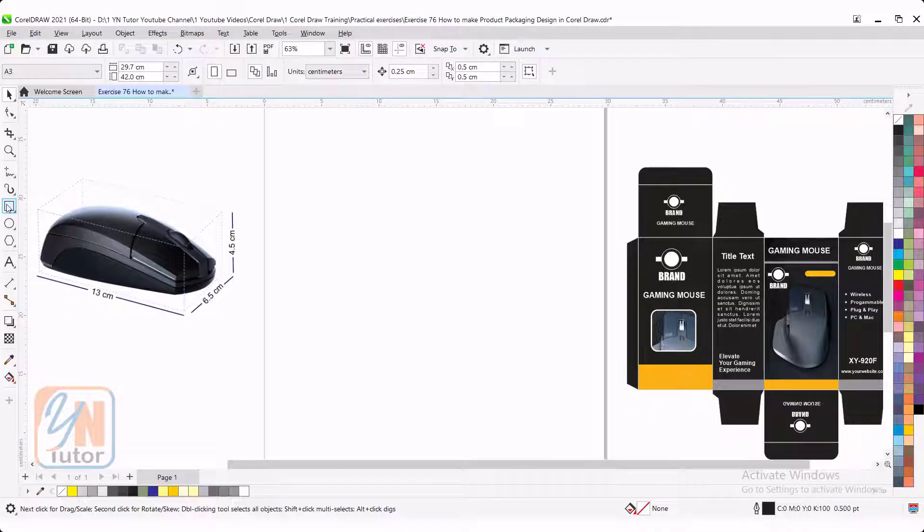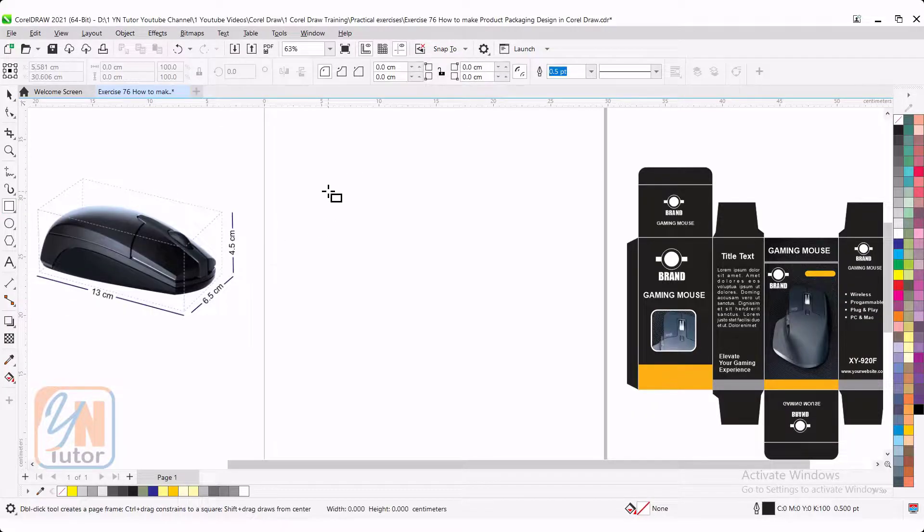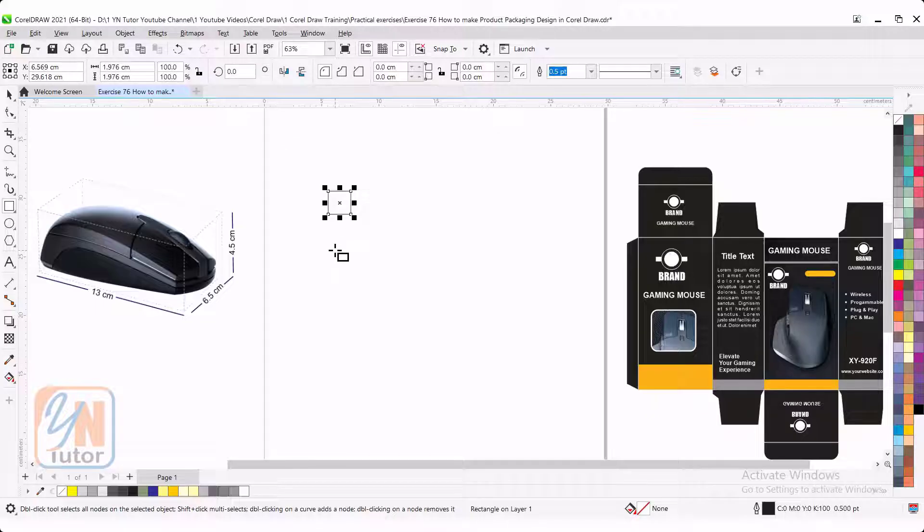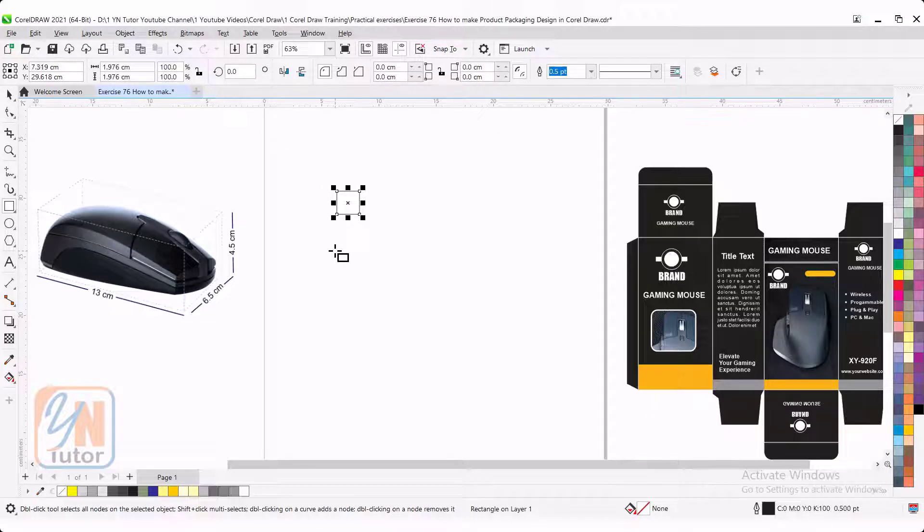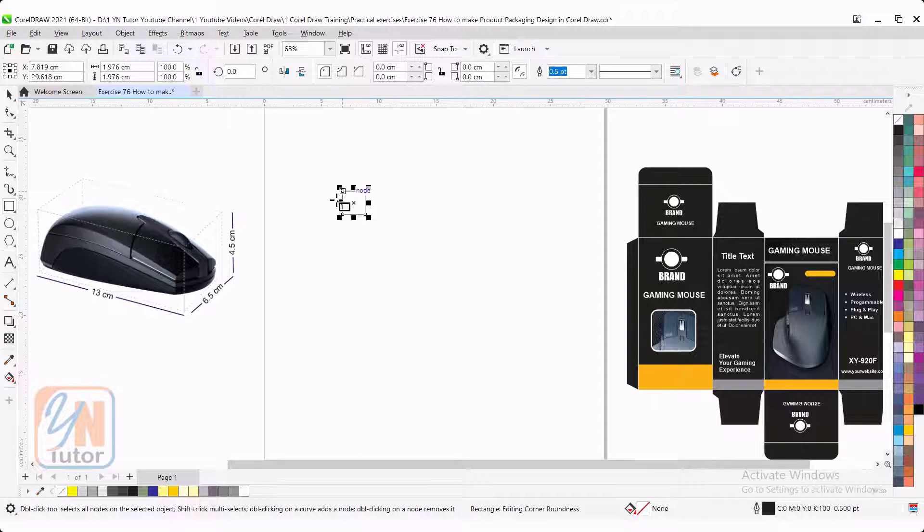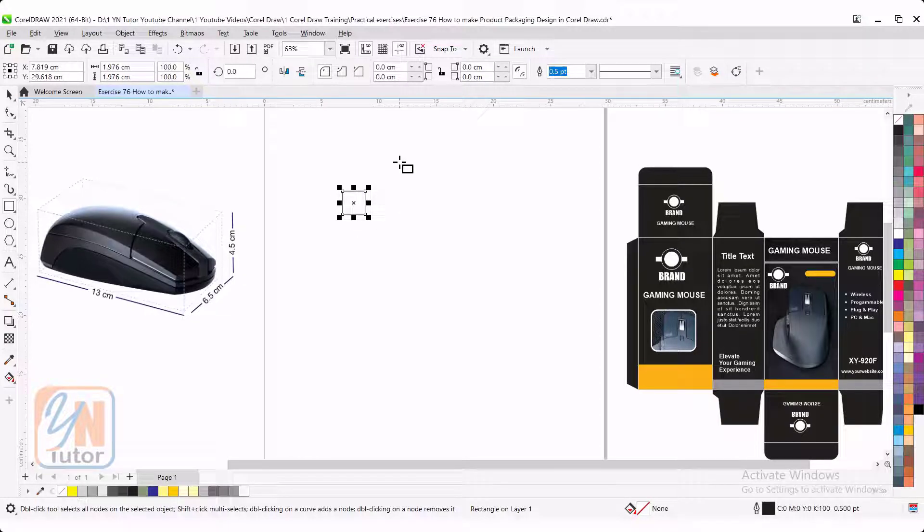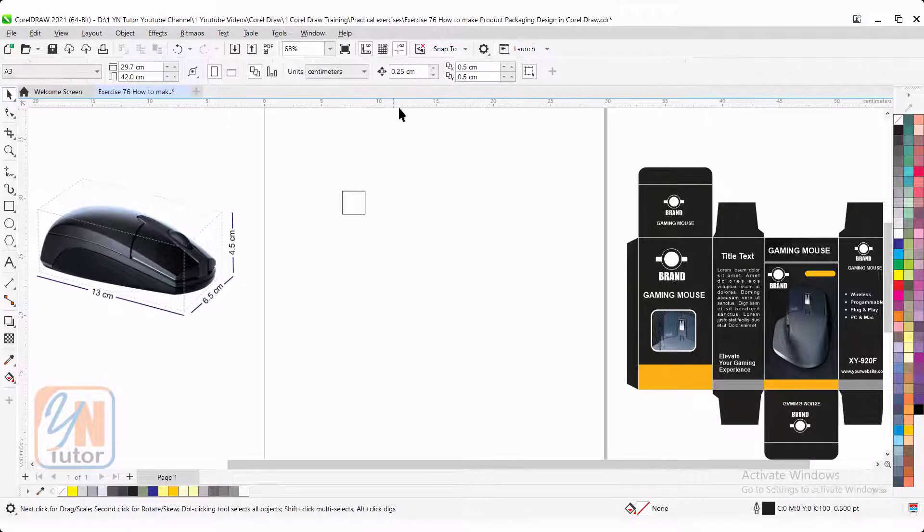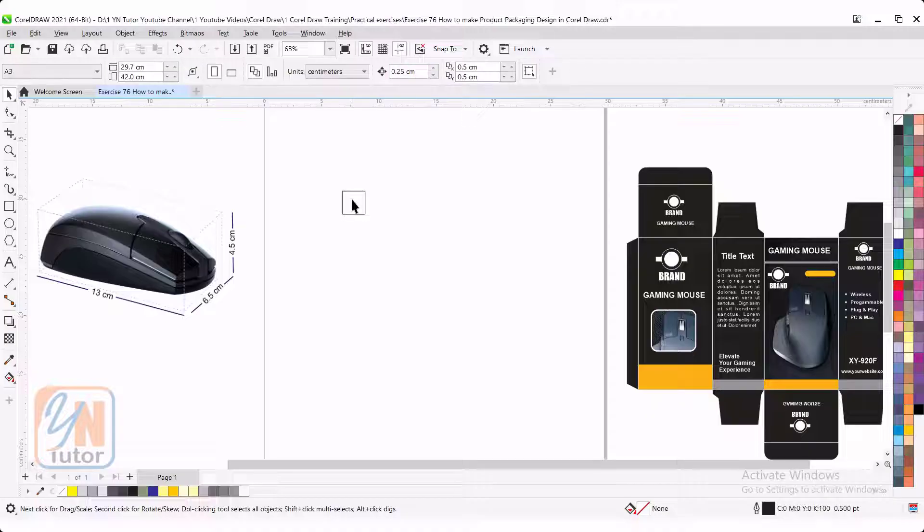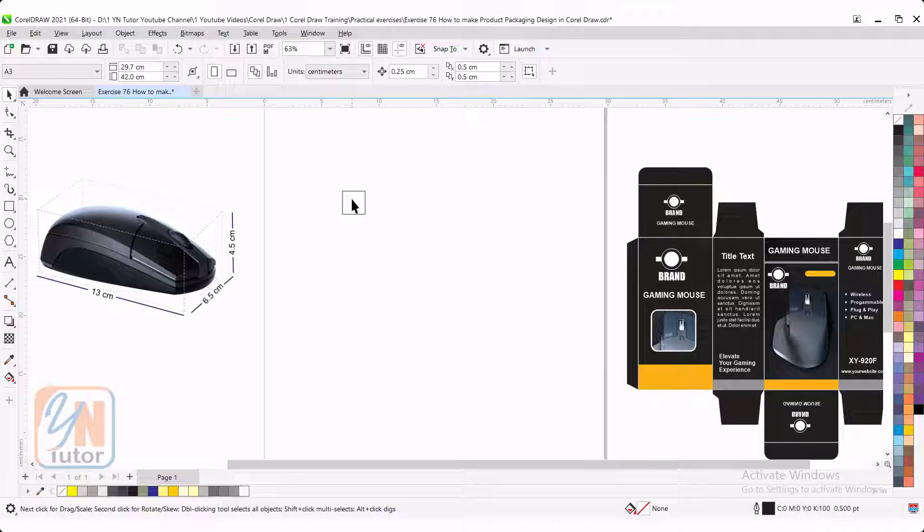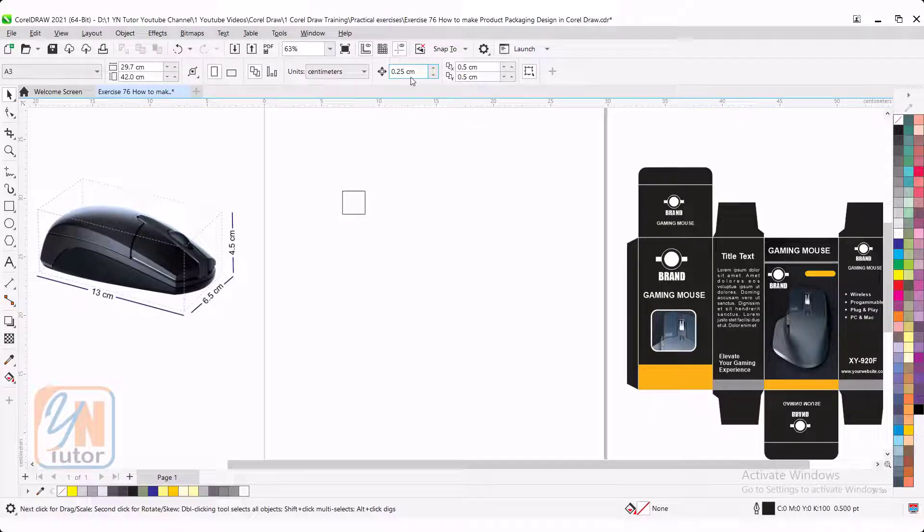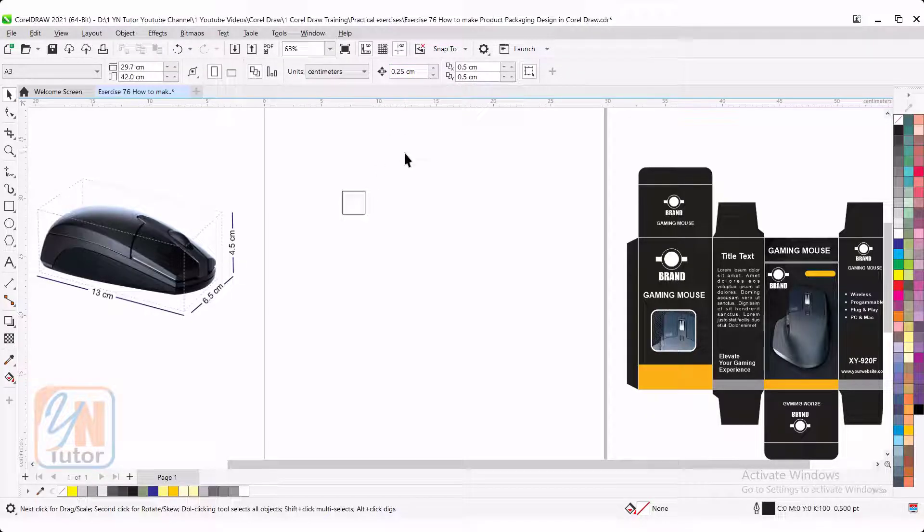Here we have rectangle. I will just draw a rectangular shape and if I will use arrow key to move, the single movement of this box is quarter centimeter that I set here. If we want to move object or point precisely in our page, we need to set the nudge distance.